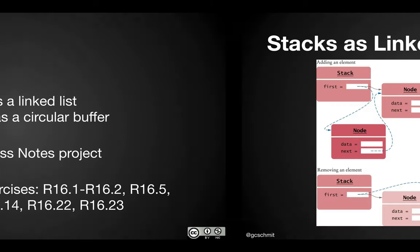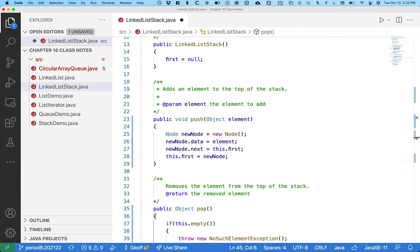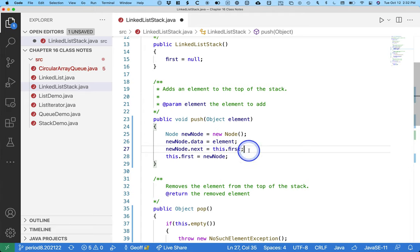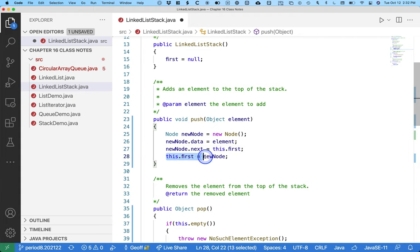So that's why we can say newNode.next equals this.first. Think of that as like the old value, the old first node. And then we update this.first to refer to newNode, the new first node.